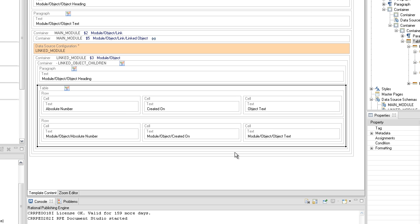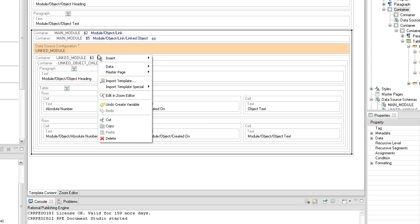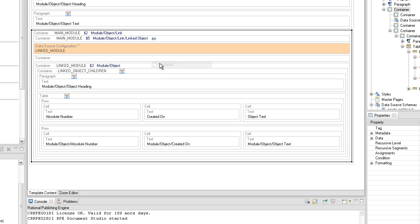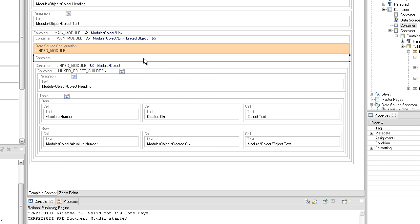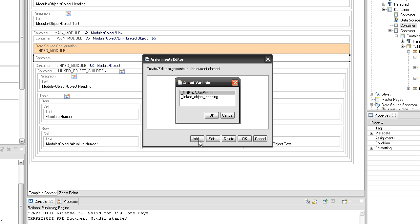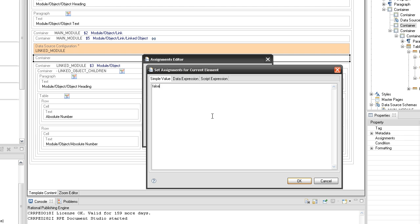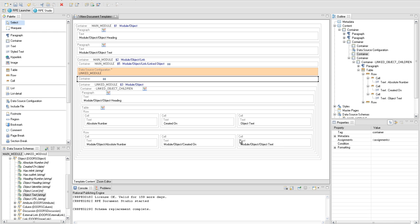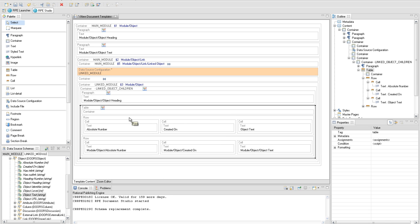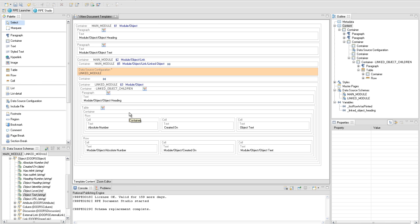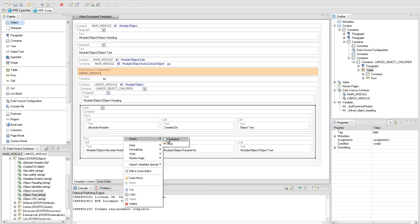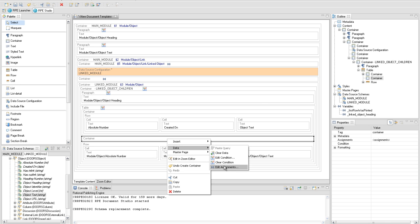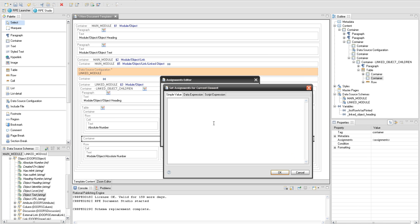We will create another condition to determine if the table header at the first row was already printed — if so, we will not display this row again. For this we will use an internal variable 'first row was printed'. This variable will be set to true the first time the table is displayed. Create a container below the data source configuration element and use it to assign the first row's printed value to false. Add a special container inside the table and move the first row inside it to add a condition on it. Create another container element below the special container and use it to assign the first row as printed variable to true.